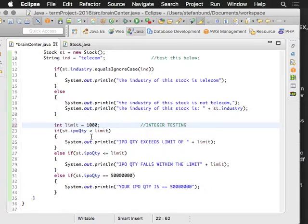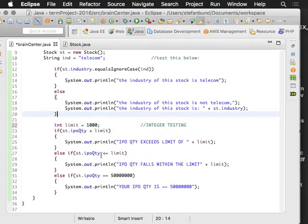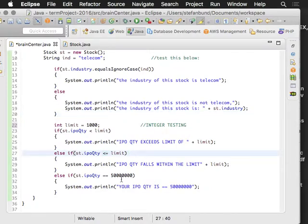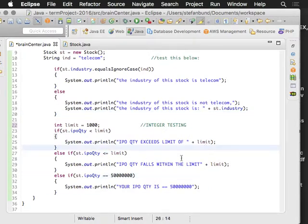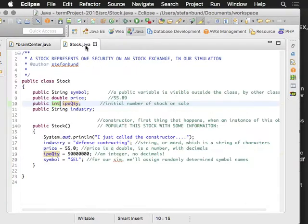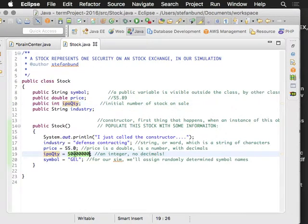And those symbols have to do with less than, or less than or equal to, or equal to. Now let's go ahead and run this one. My IPO quantity here is going to be 5 million I believe, or is it 50 million?